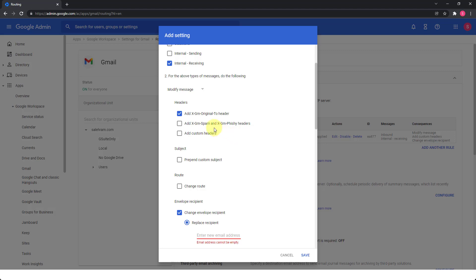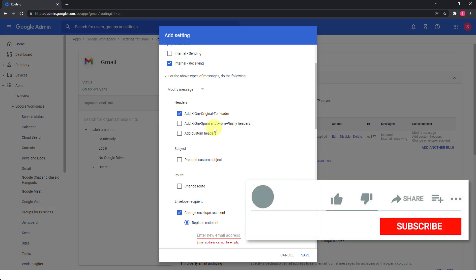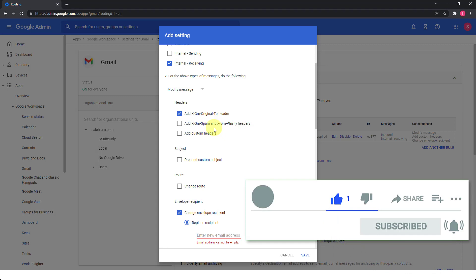So I hope that by now you know the importance of a catch all email address and that you are also aware of how to create one if you don't have one already. Please leave your comments and questions in the comments section. And also please don't forget to like the video and subscribe and hit that bell button so that you can get notified of new content.